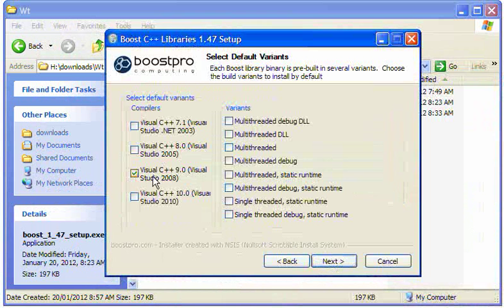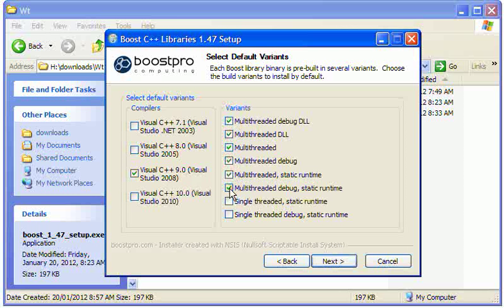I'll choose my Visual C++ compiler, which is this one here, and select all the multi-threaded variants of the Boost library.